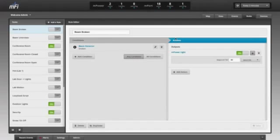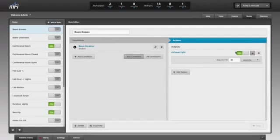Rules comprise conditions, such as sensors and schedule times, and actions such as turning on and off lights and machines.